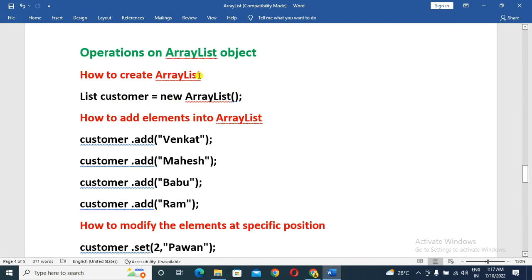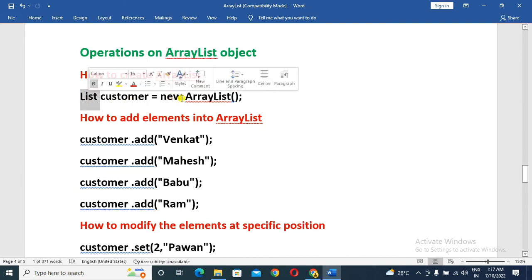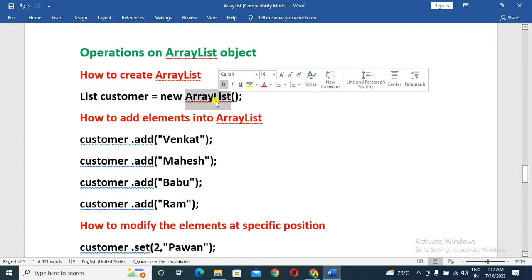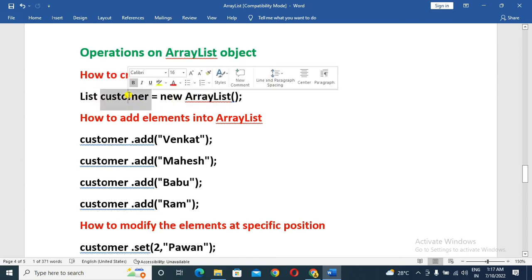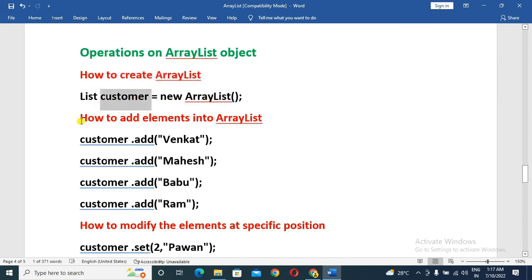How to create an ArrayList: the syntax is List customer equal to new ArrayList. Here the customer ArrayList object is created.